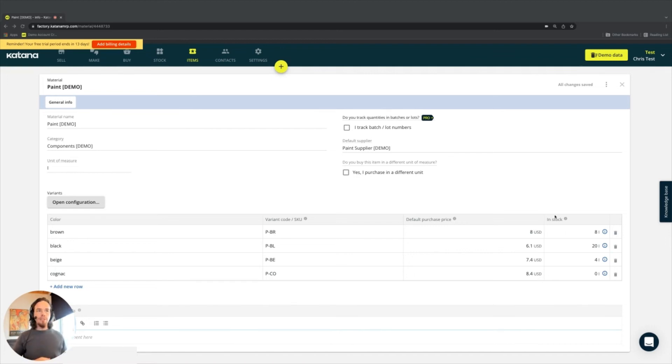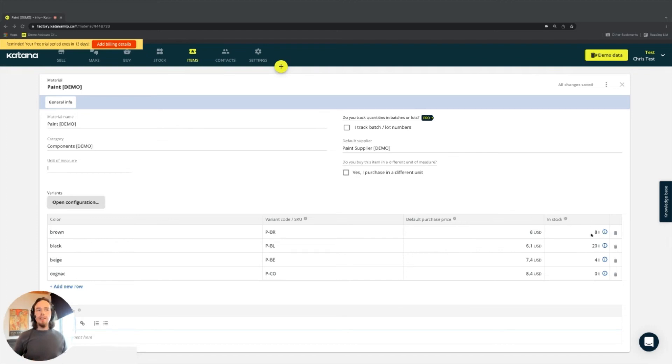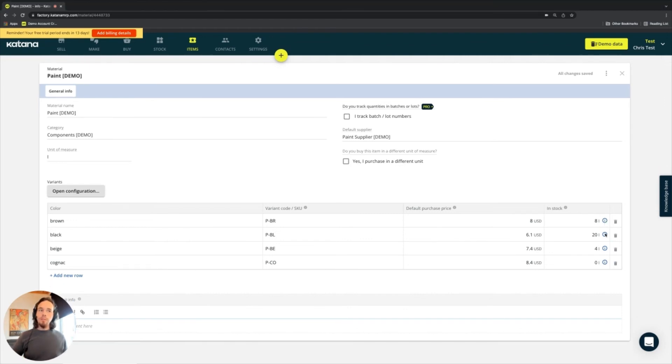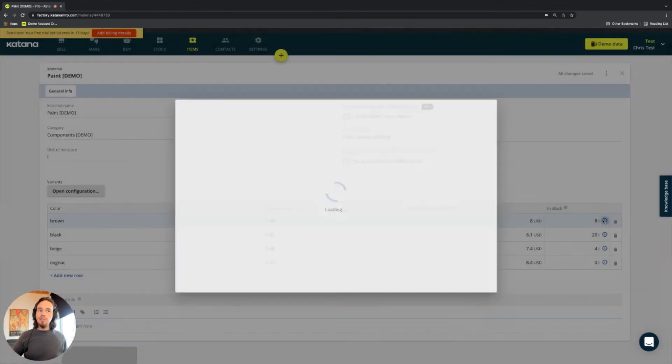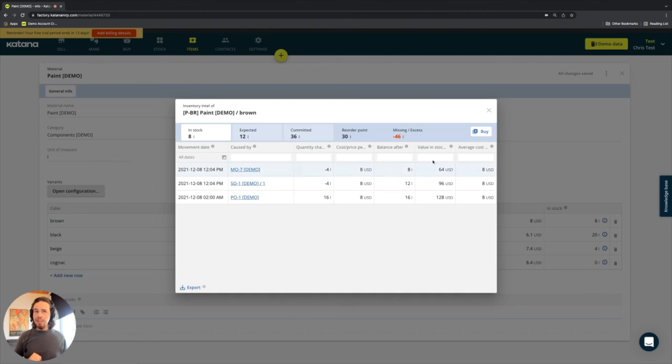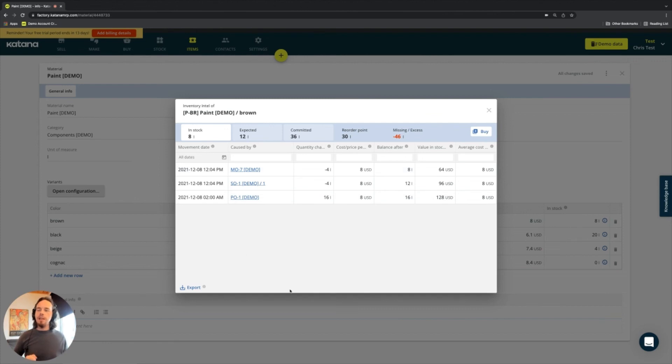And here to the right, we have the in stock quantities. The in stock quantity is how much of that material you have in stock at the moment. There's a little eye icon here that allows you to open up what's called an inventory Intel component, which we'll see a lot of when we get into the stock section. If you're using multiple locations, there will be an option to toggle between those locations to see how much of that material is in different places.